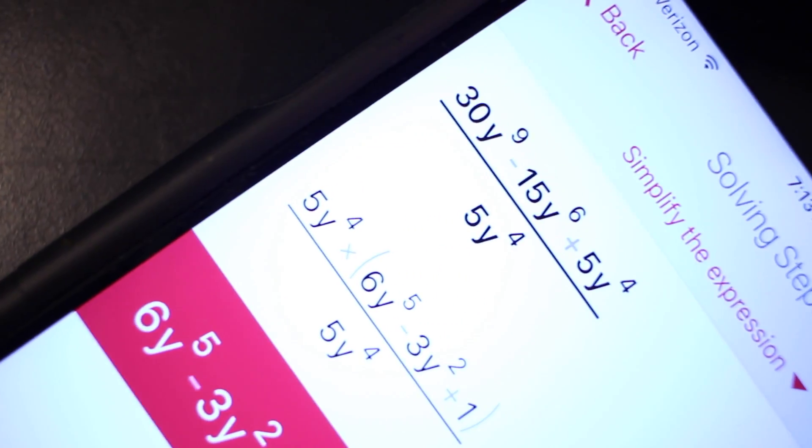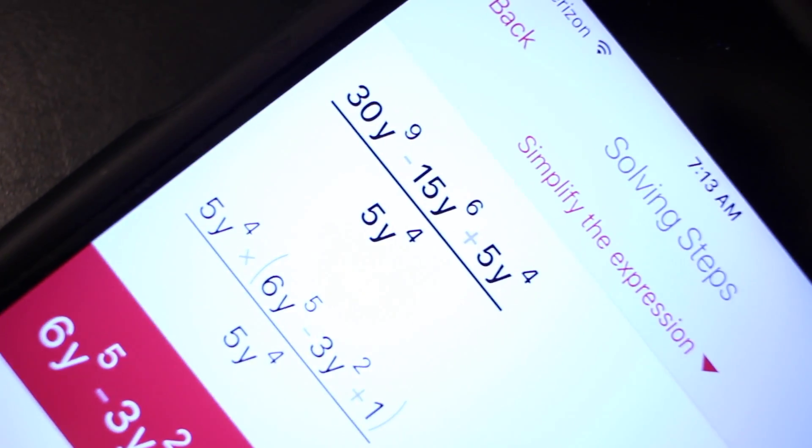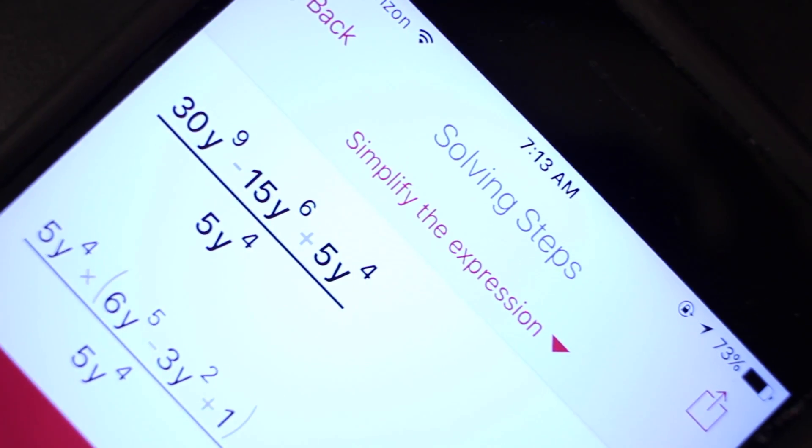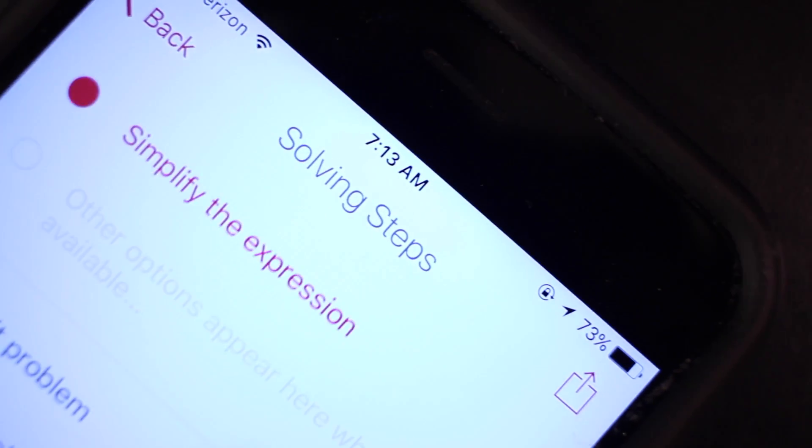A good thing though is this app is free. So download it, see if it'll help you out, see if it'll solve your math problems.